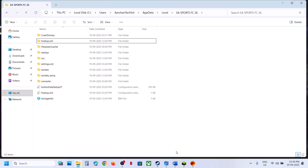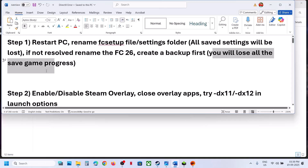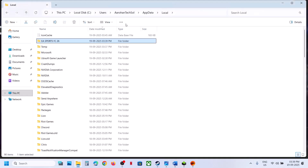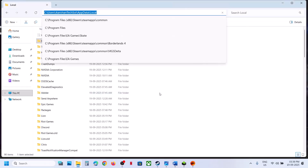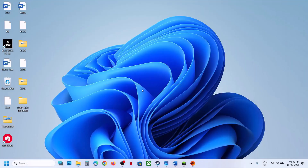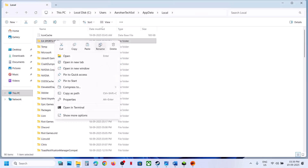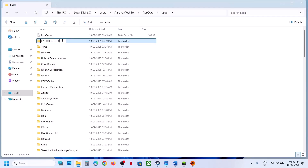Still not working? Rename the save game file — rename the complete FC 26 folder. Create a backup first because you will lose all save game progress and will have to start everything from scratch. Go to the same location, copy the folder and create a backup. Once you have a backup, right-click on the game folder and rename it. Then launch the game and check.